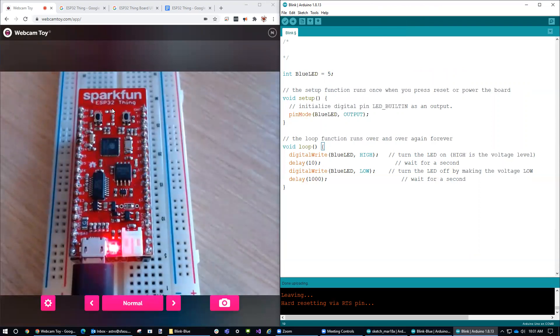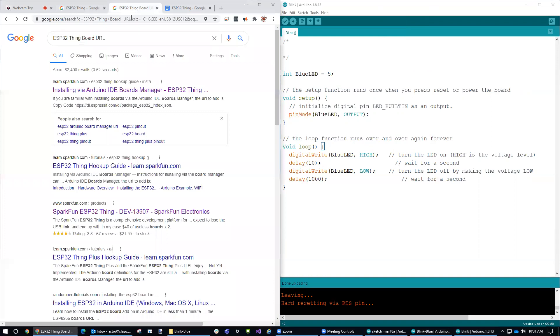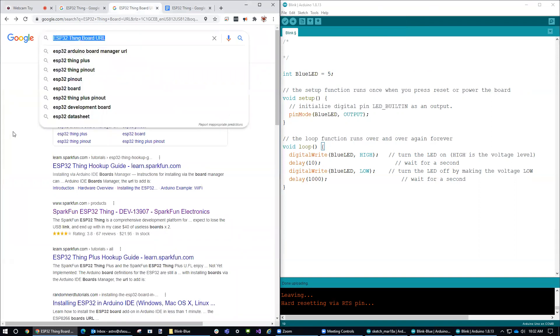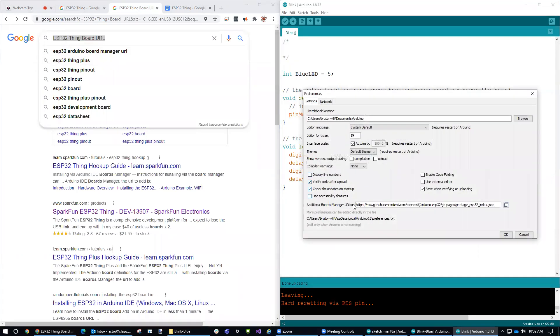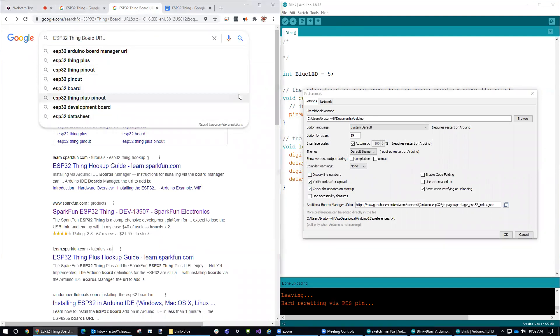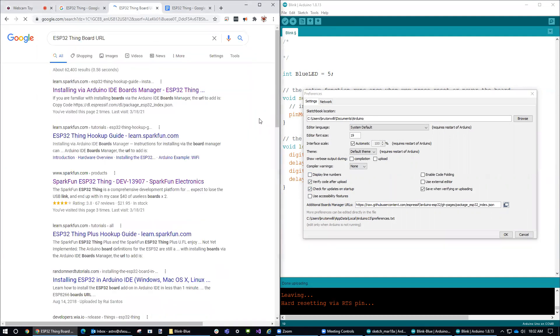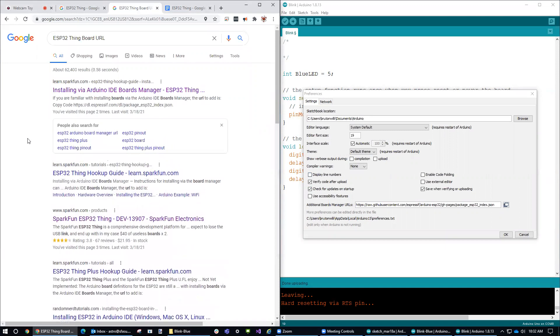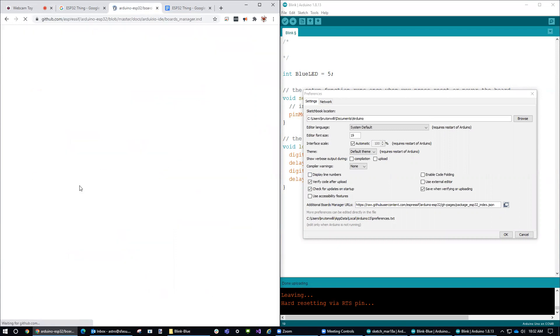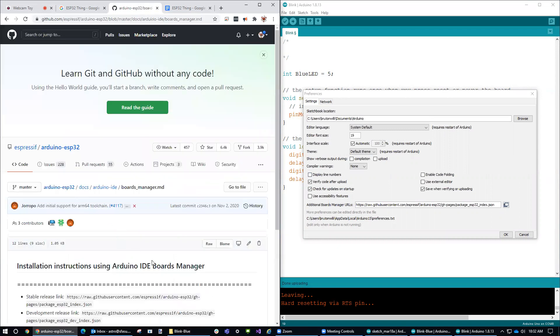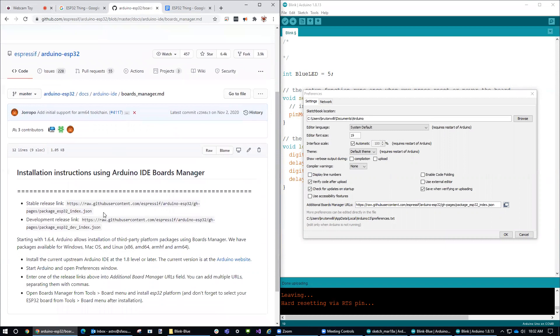So what you can do for that is go over to Google and you Google the phrase ESP32 thing board URL. And the reason I need to do that is if I go under Preferences, it allows me to specify what the additional boards I can program using this Arduino IDE. So if I do that and hit enter, you see the first thing I come up with right here is it tells you how to install these new resources using the board manager.